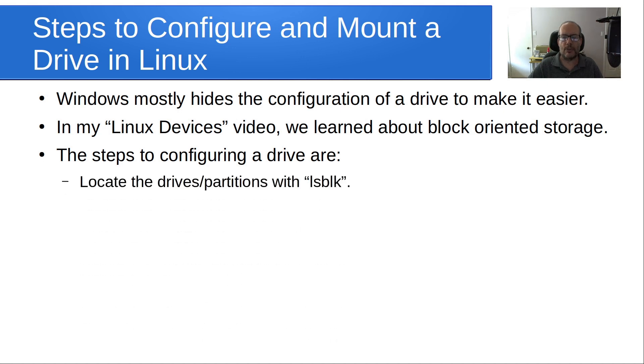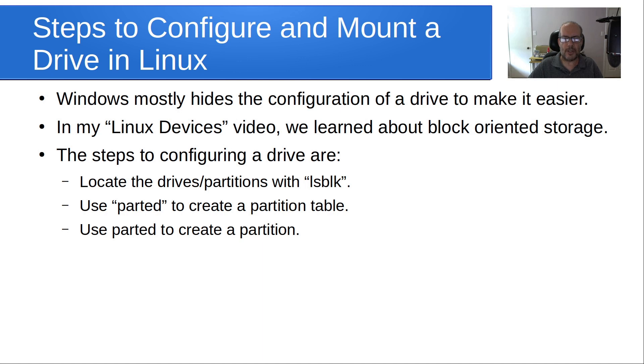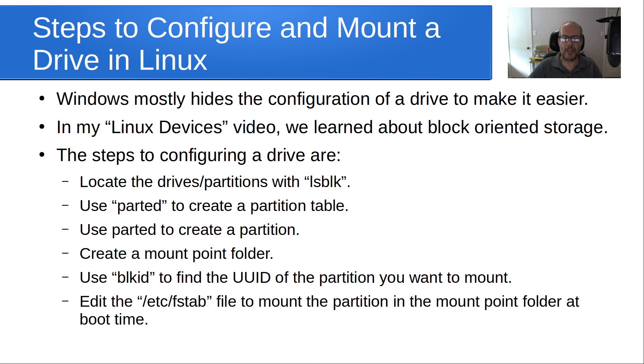The steps to configure a drive in Linux are: First, we locate the drives and partitions with the command lsblk. Then we use parted to create a partition table. Then we use parted to create the partition that we want. Then we create a mount point folder. We use blkid or block ID to find the UUID of the partition. And we edit the /etc/fstab, otherwise known as the file table, to mount the partition in the mount point at boot time.